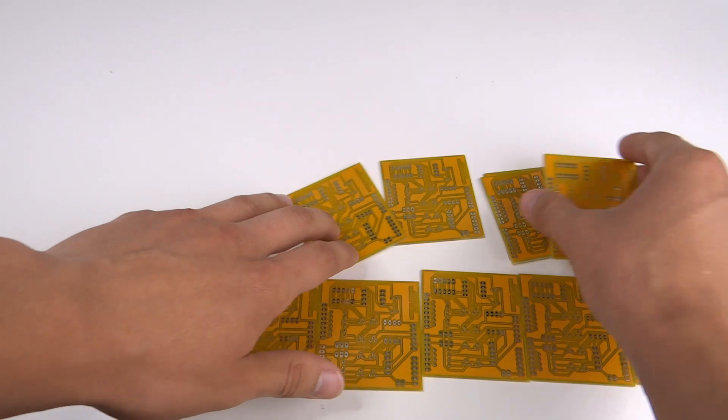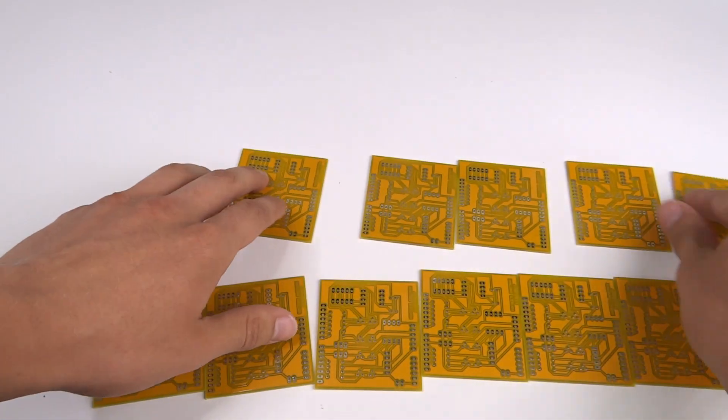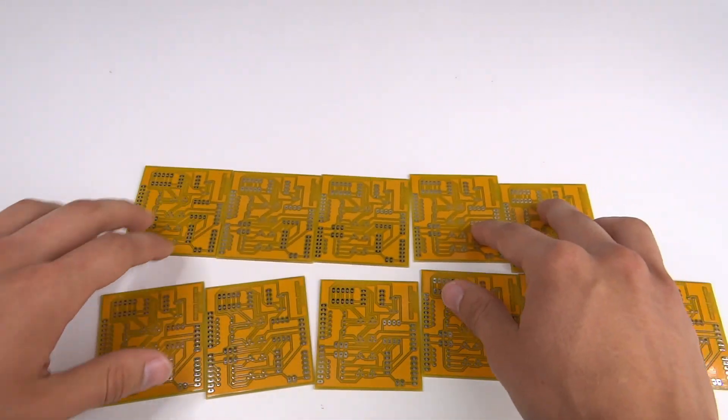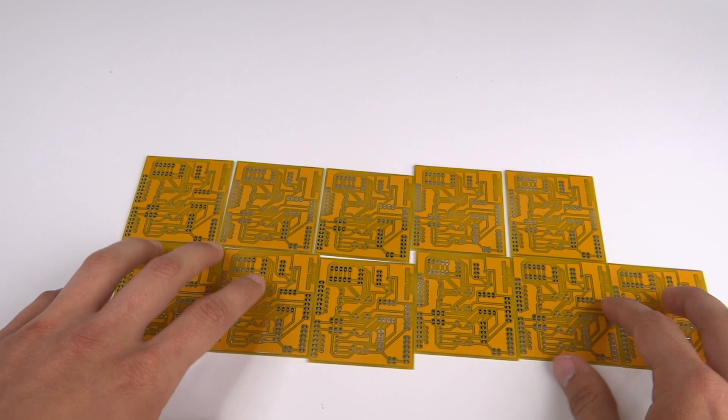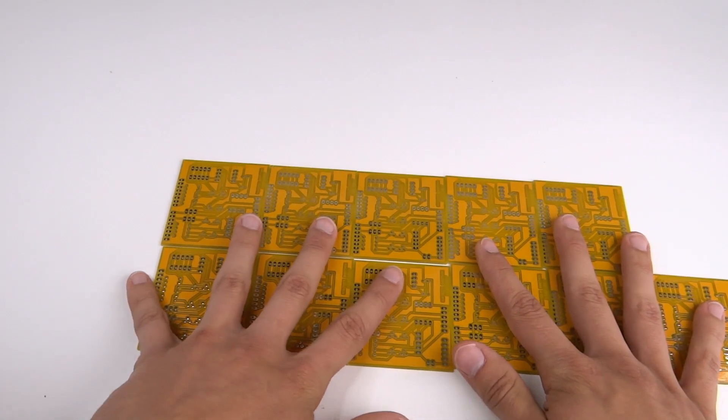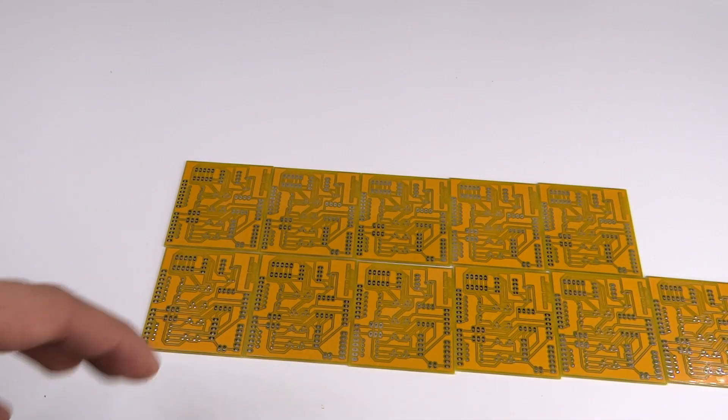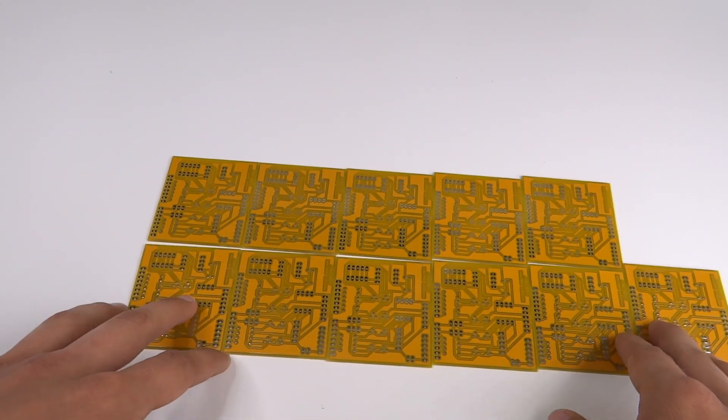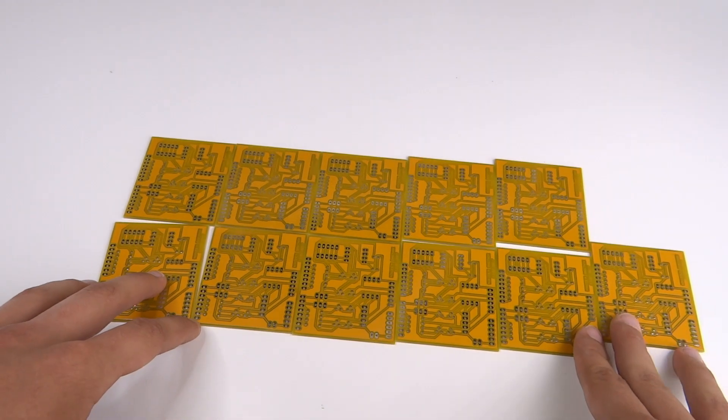And last thing that I noticed while recording this video: I ordered 10 PCBs, but there are no 10, there are 11 PCBs. I don't know why, but thanks for them for the additional one.